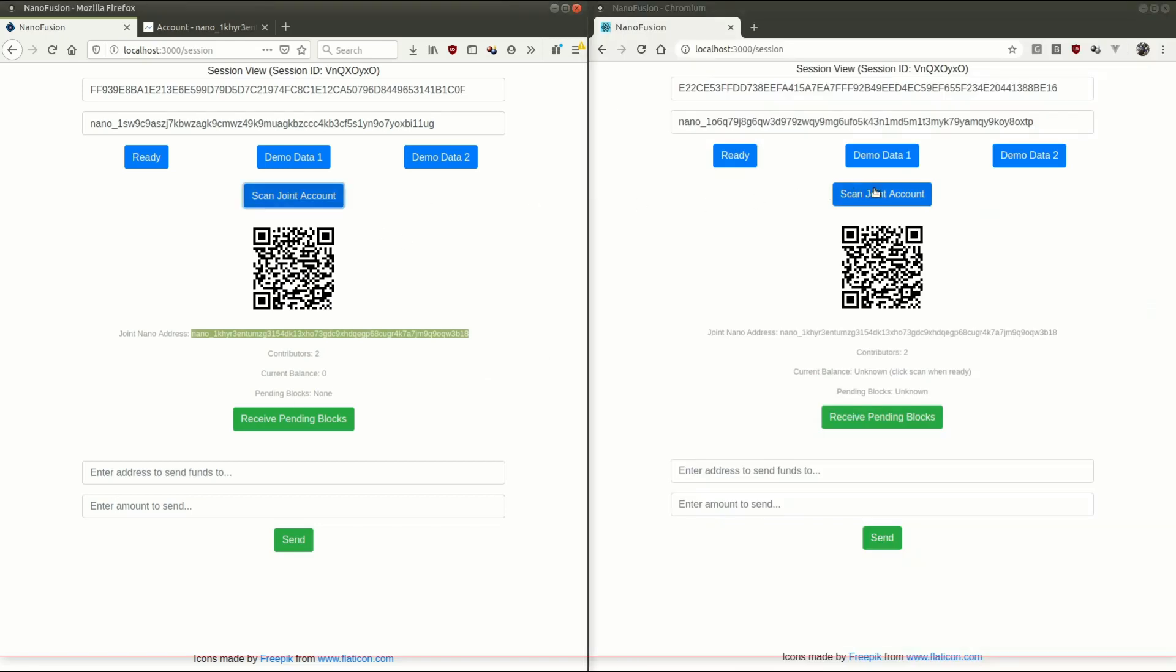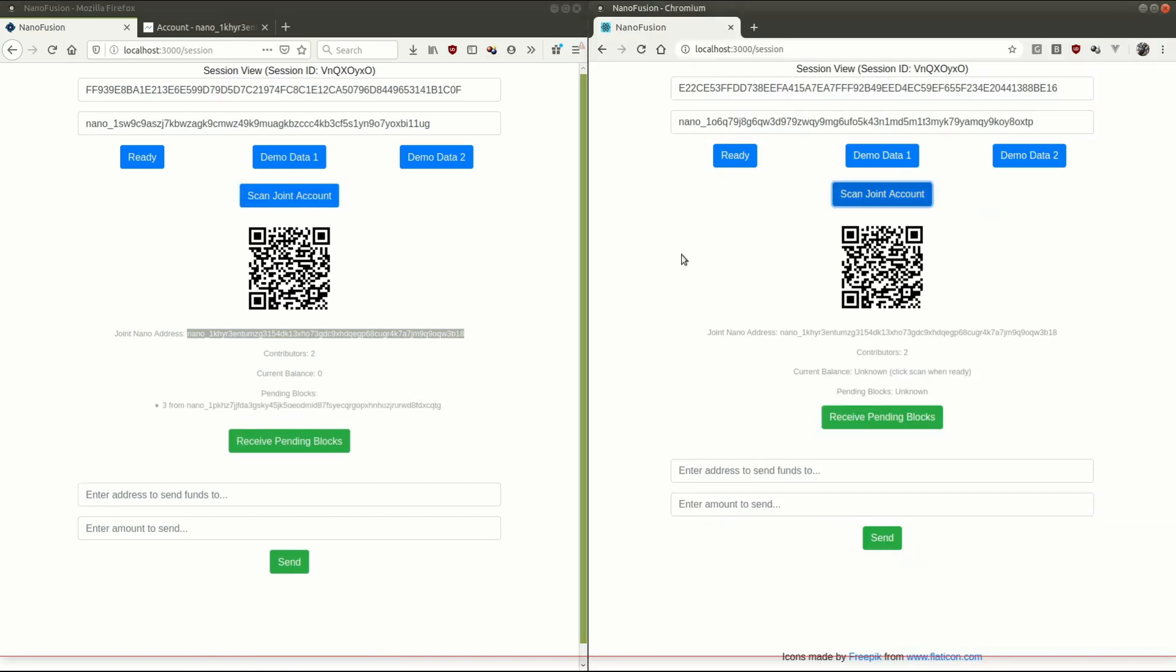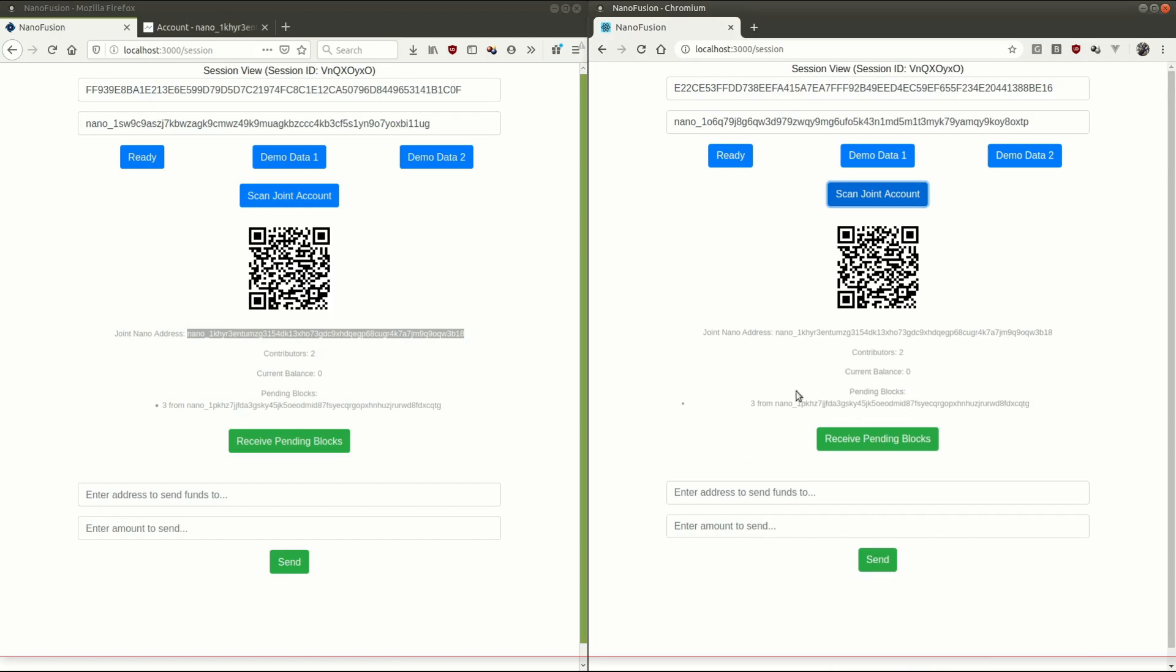And now again, we scan. That'll send requests out to the network. And you can see there's a pending block there, three nano coming from my address.